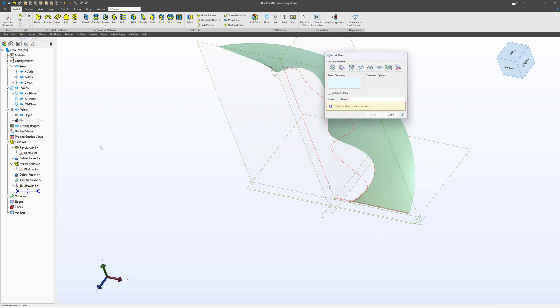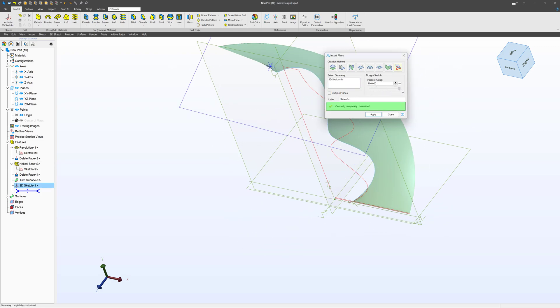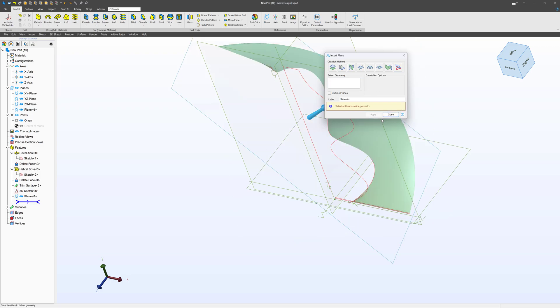Well, make a plane, select my 3D sketch, and I can make planes a certain percentage along my imported 3D sketch, so we'll apply that.